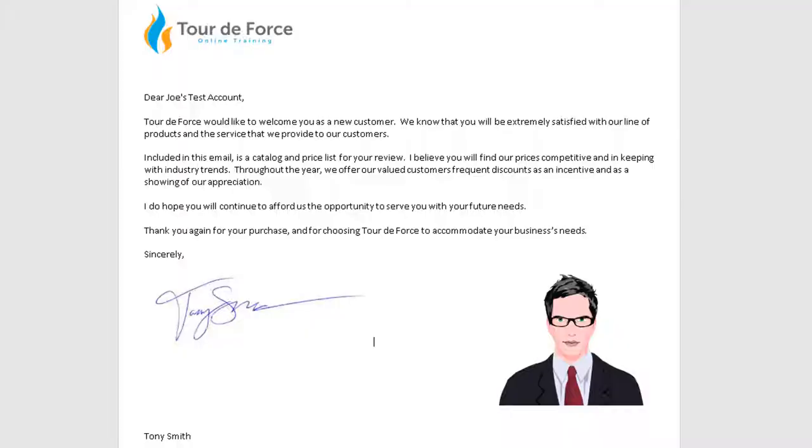If you need any help with this feature or have questions in general about how you can use templates, please open a support request, and a support representative or consultant will reach out to assist you.